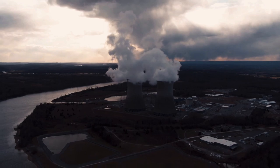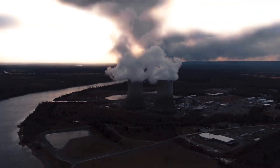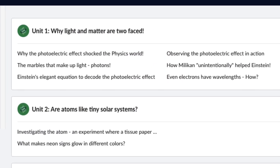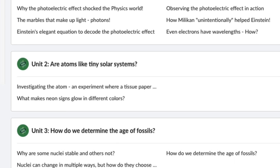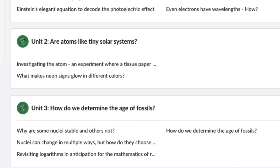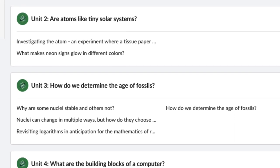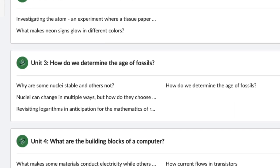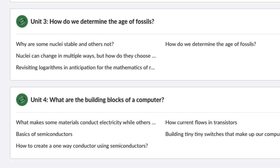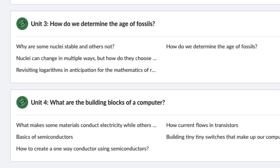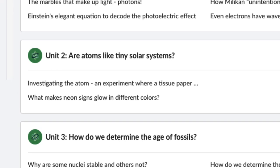Are you excited? Let's dive in. This course covers the main topics of Class 12 CBSE Modern Physics sections, but the units are centered on big themes like: can we consider atoms to be tiny solar systems?